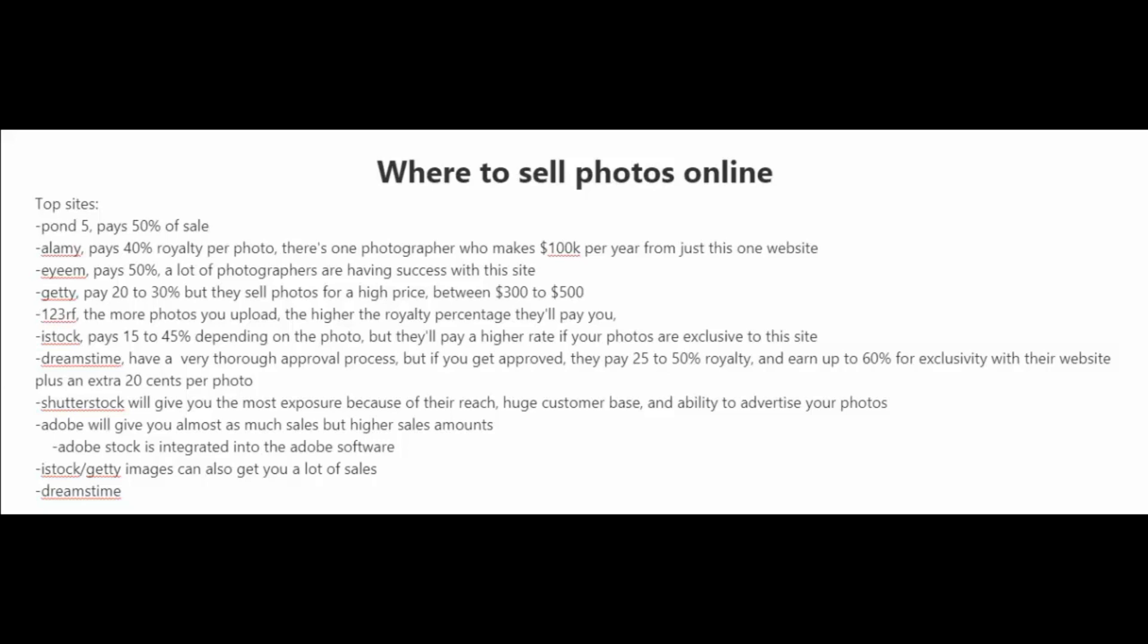There is IEM, which pays 50%. A lot of photographers are having success with this site. And there is Getty, which pays 20% to 30%, but they do sell photos for a much higher price, between $300 to $500.